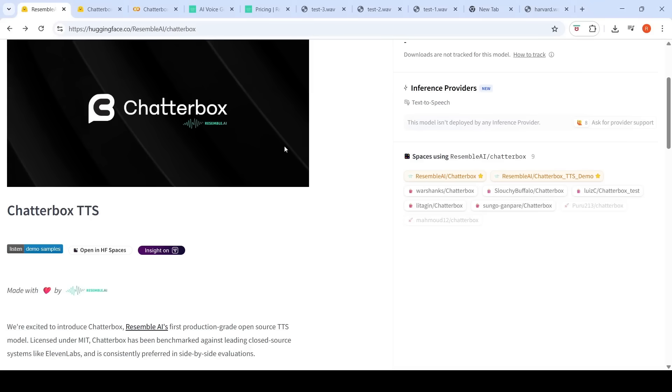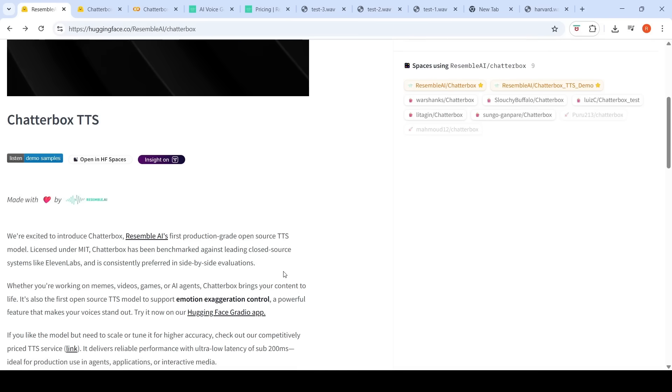You can clone your voice using Chatterbox from Resemble AI. This is their first production grade open source TTS model with something called emotion exaggeration control.